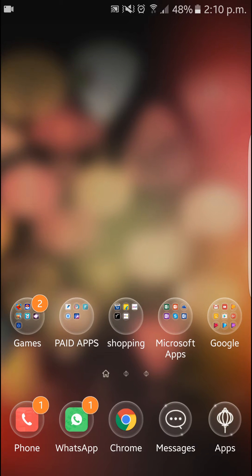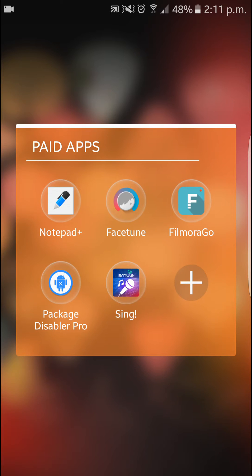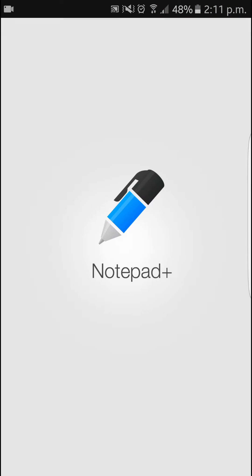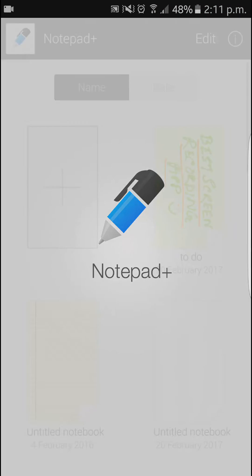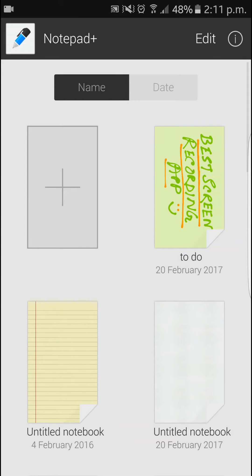Hey, what's up YouTube. This is another video regarding the best note-taking app you can get on Android according to me. I have certain apps, but this Notepad Pro, or Notepad Plus maybe, is the best to me regarding any sort of note-taking.